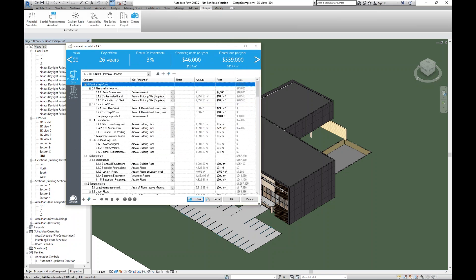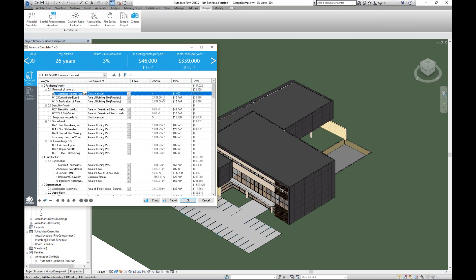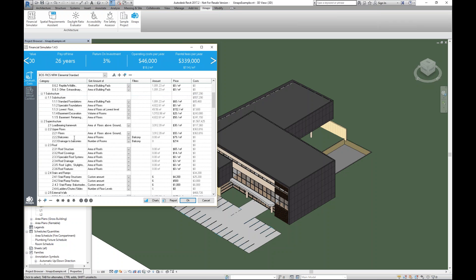I'll make it a bit bigger to show what it's doing. You can rename the category, and you can get any amount out of your building. For instance, toxic hazardous material removal is not drawn, so I've set a custom amount — four times that amount. I can change it to the length of beams or whatever amount you want to pull from the building. I can even add a filter — for example, to get only the area of rooms with the parameter value 'balcony.' The amount is then pulled from the Revit model, using link models, design options, assemblies, and nested families. You attach your own price, and the cost is calculated.